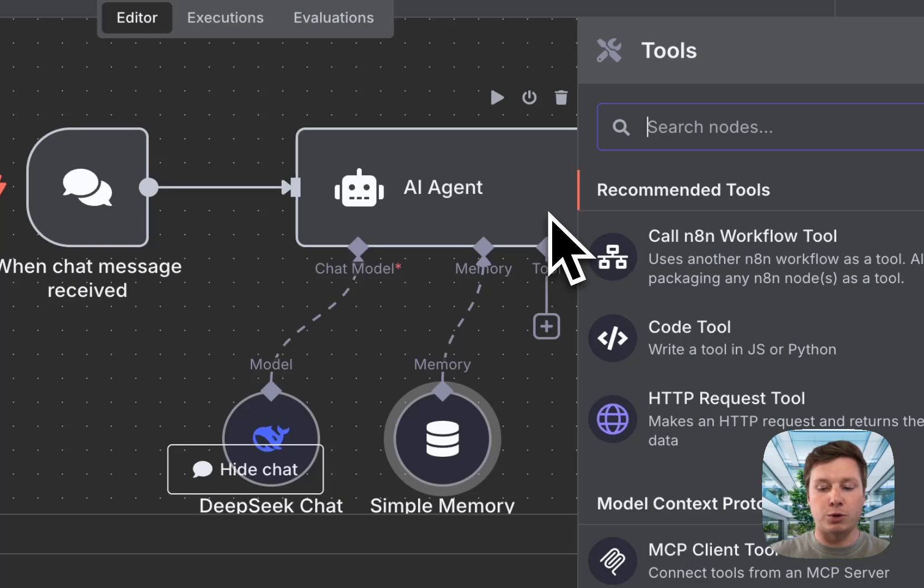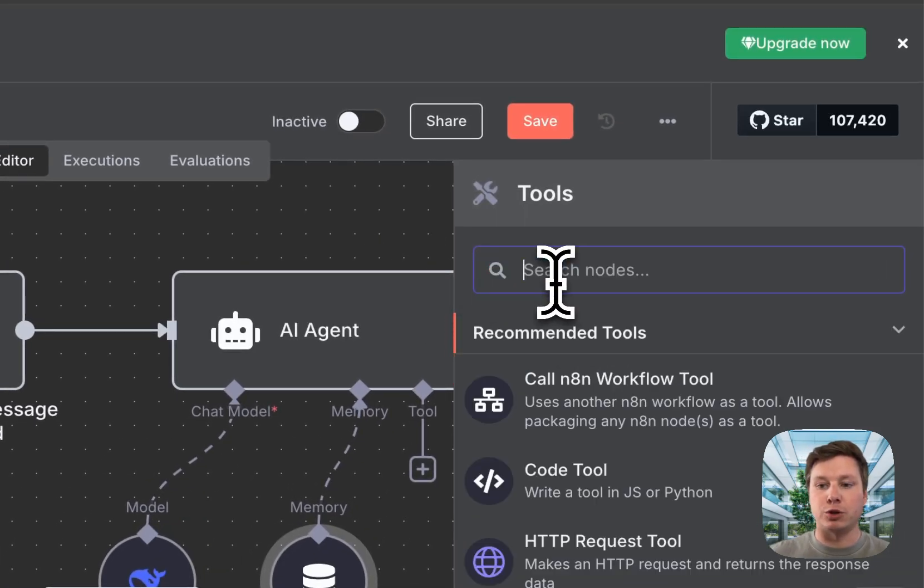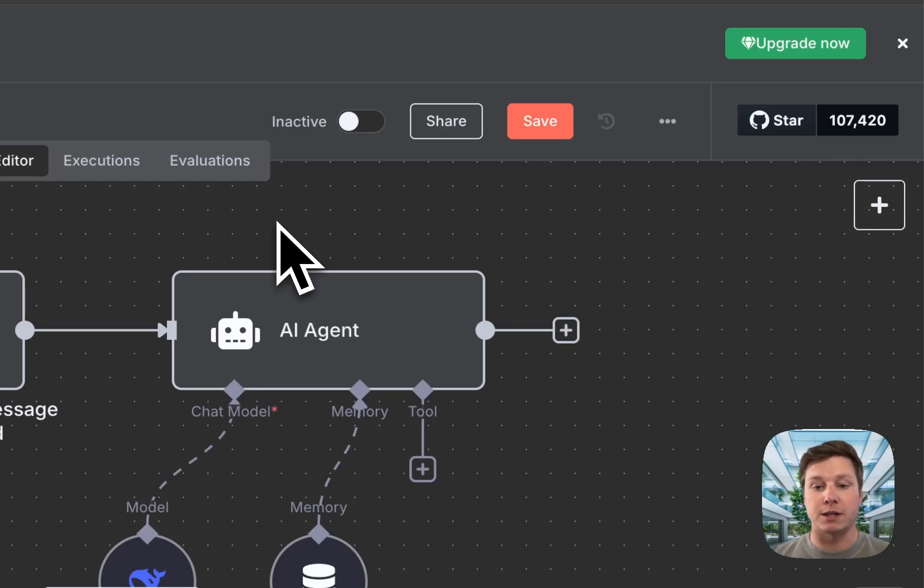It's super simple and straightforward. You can obviously add a tool if you want. You could do a Slack bot, Telegram bot, whatever you want to do. I'm not going to do a full-on tutorial.